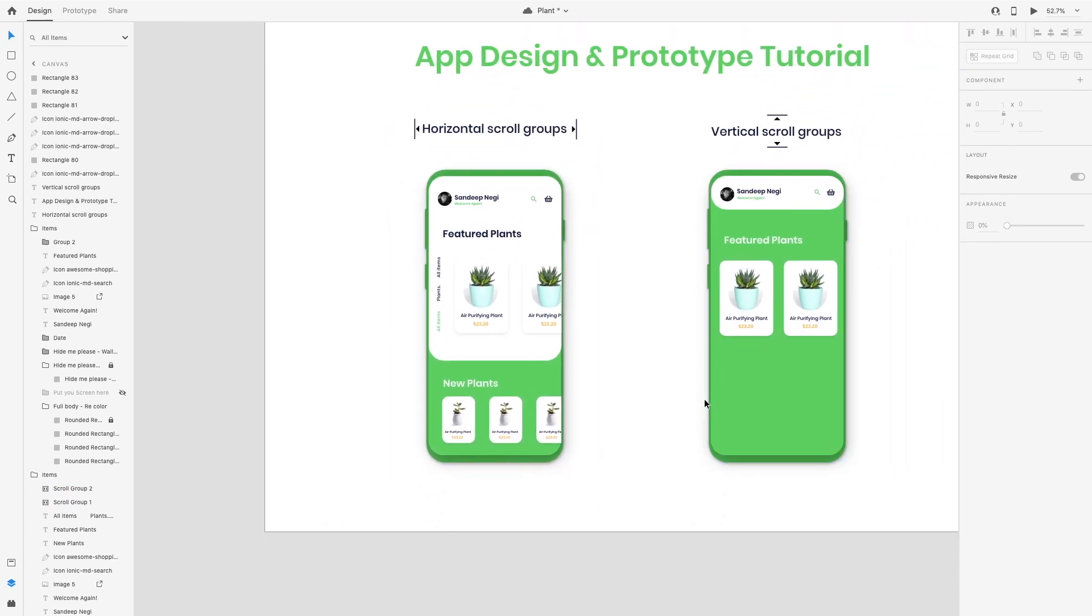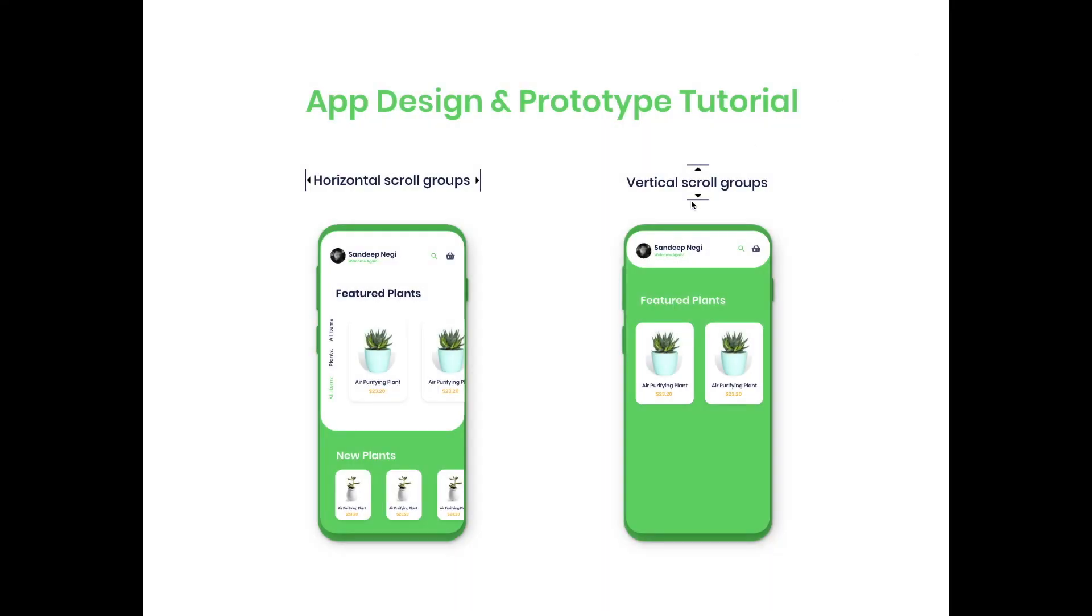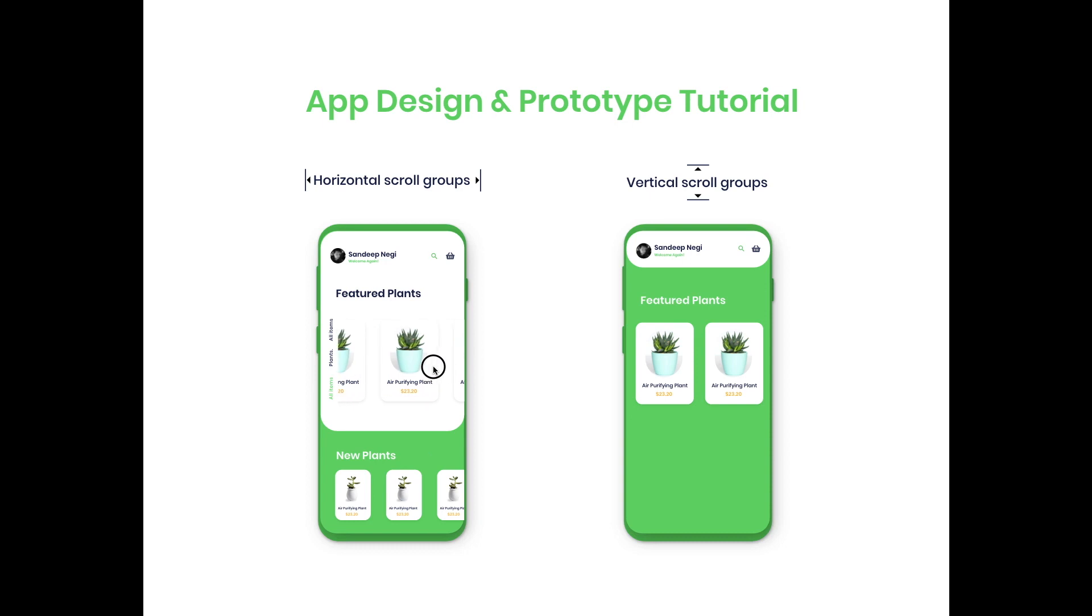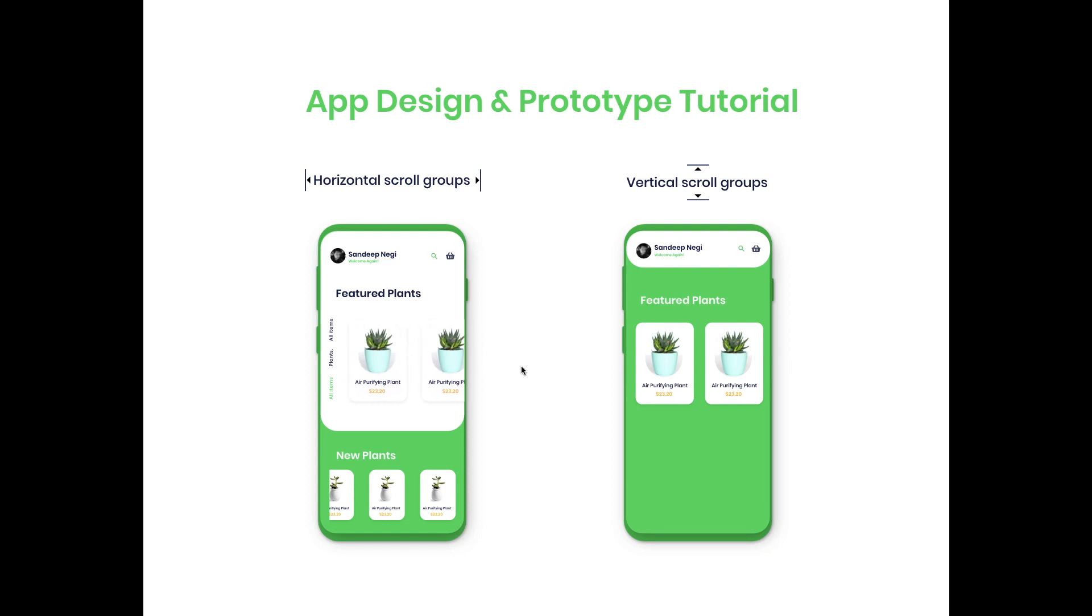So let's preview and see the preview. I'm going to play. So as you can see, this is working perfectly and this is like a horizontal scroll.